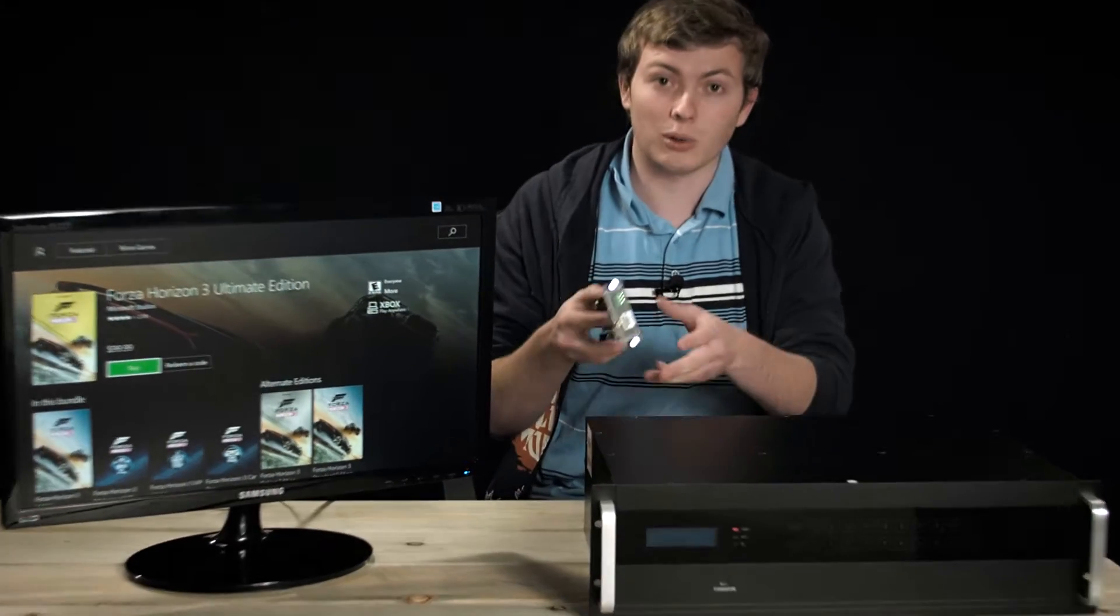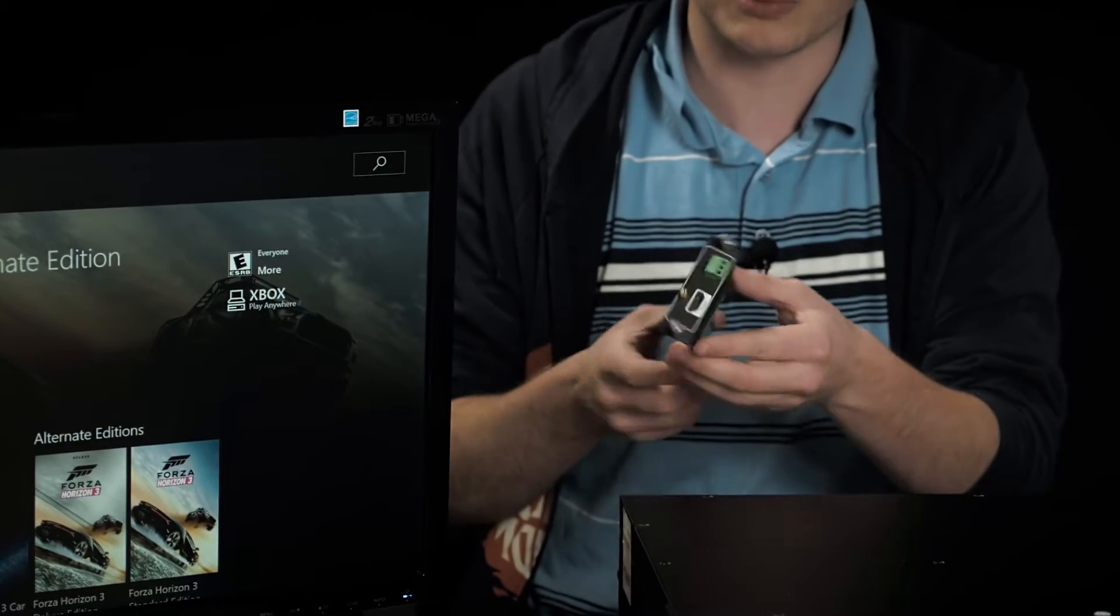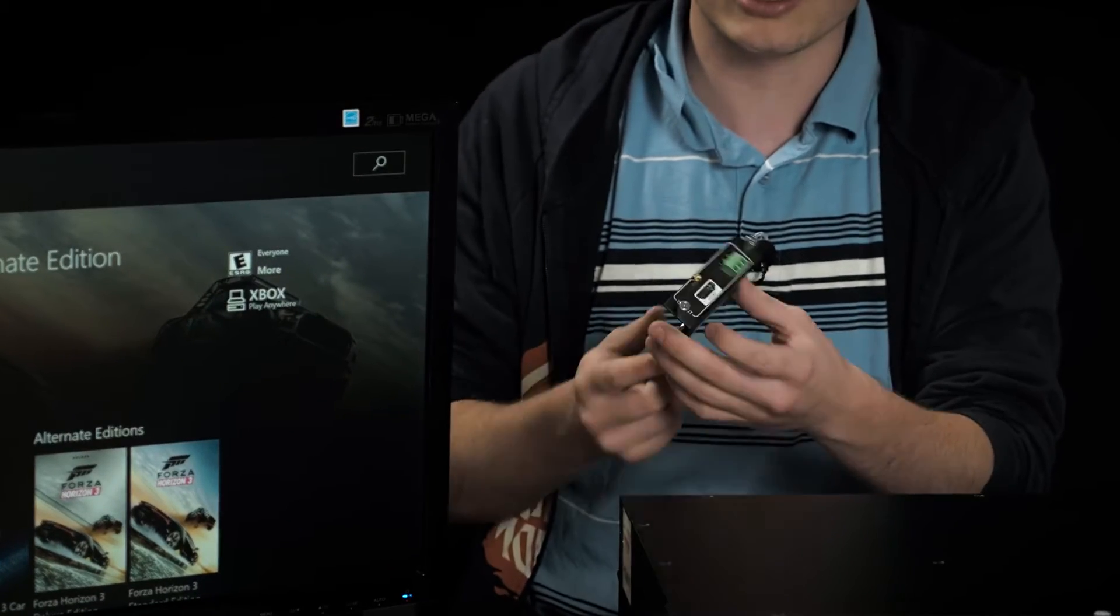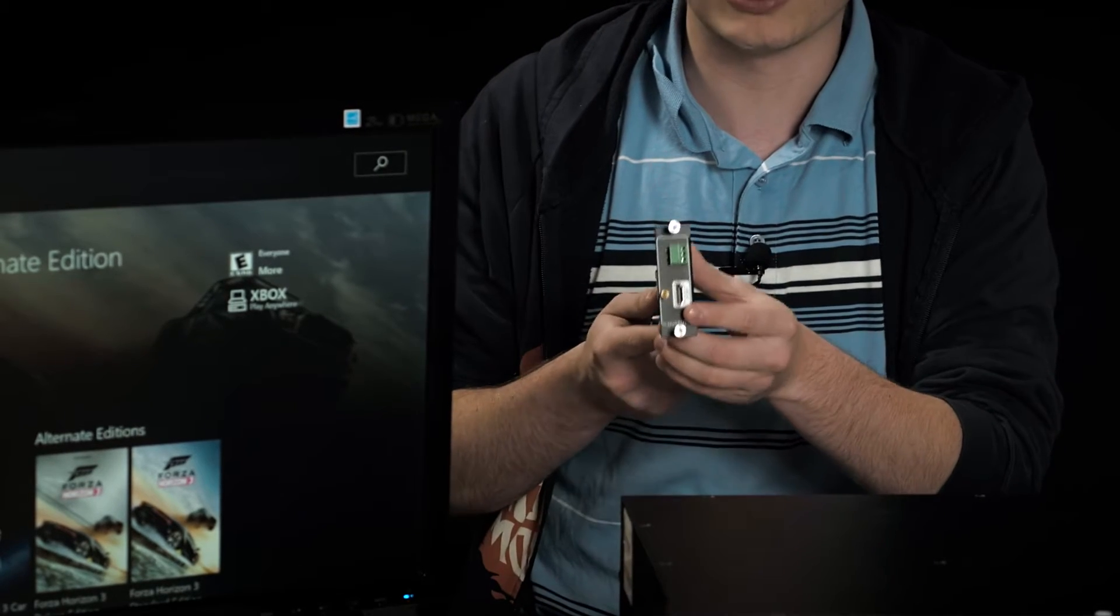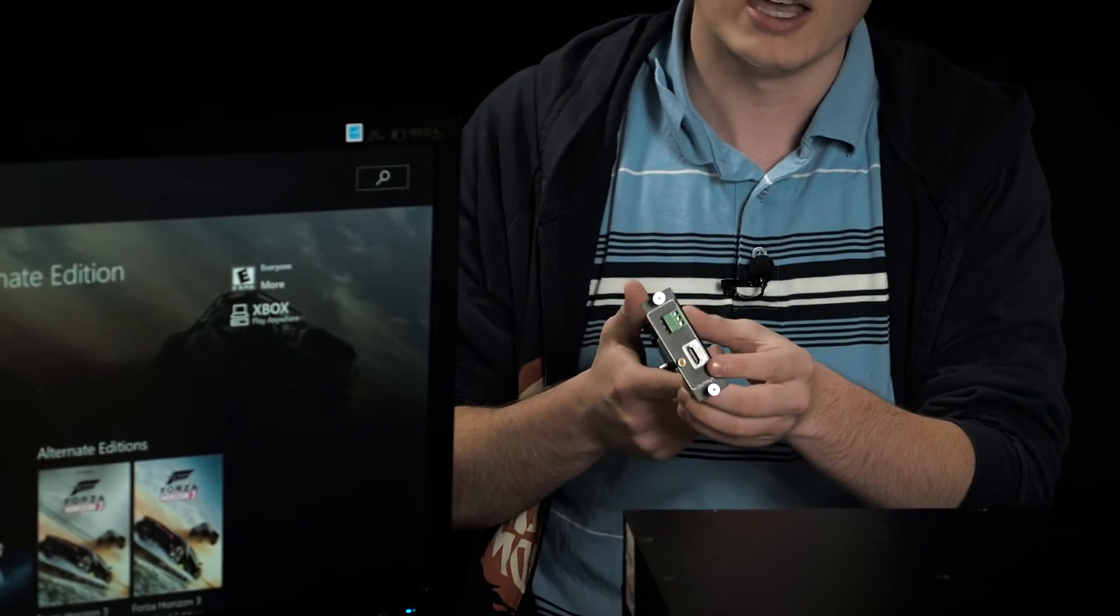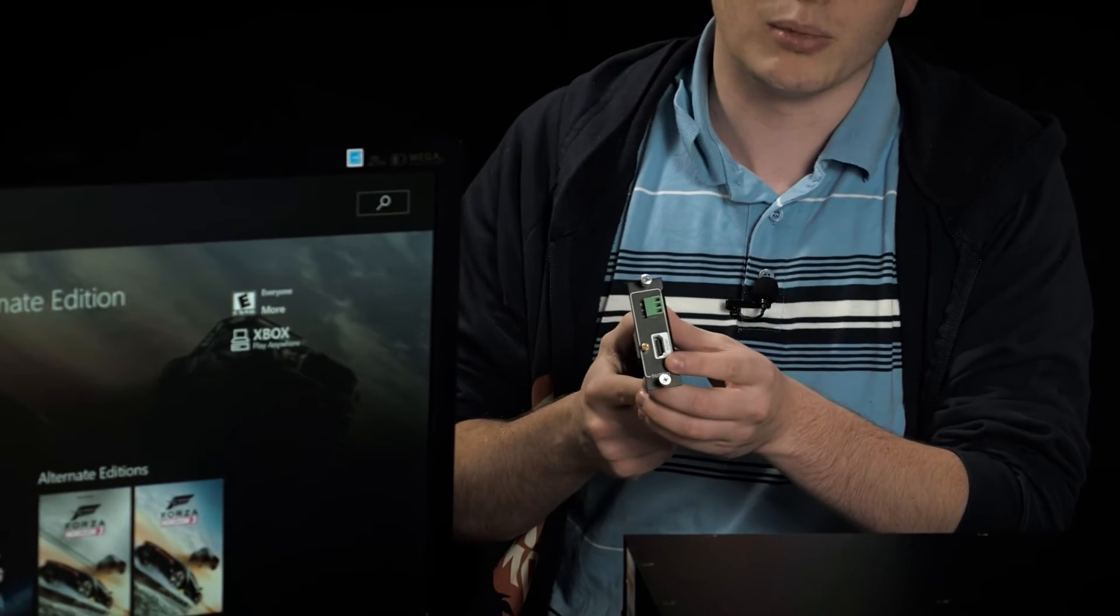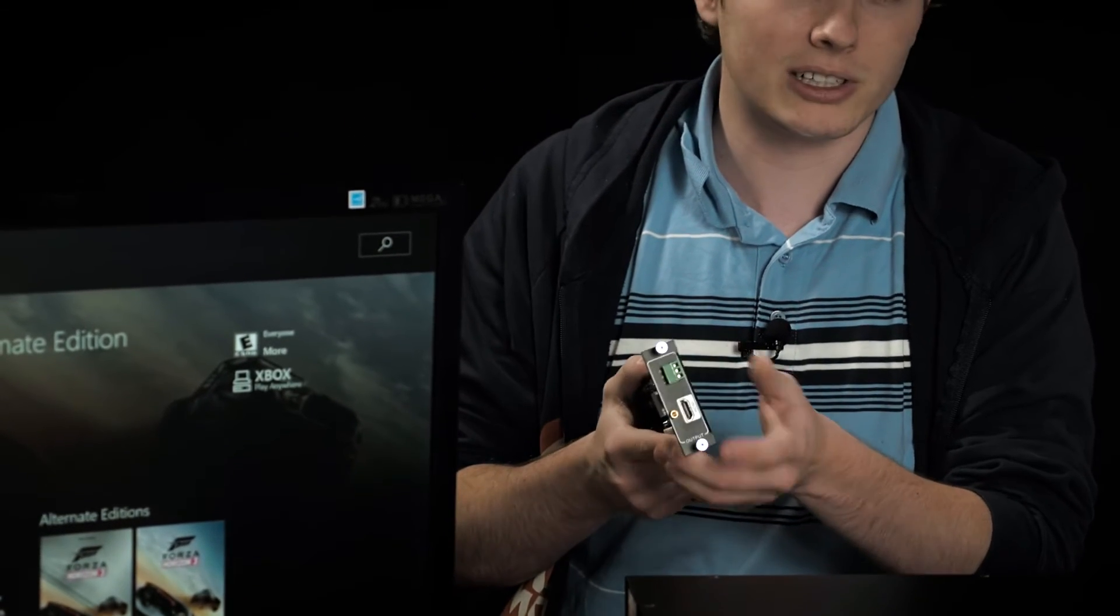This is one of the cards for the Crossbow Modular Matrix. This is an HDMI output card. The modular matrix supports resolutions of up to 4K at 60 Hertz.